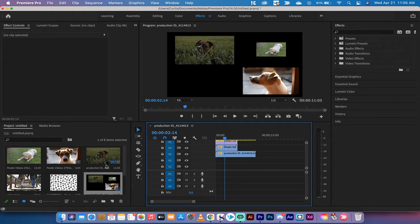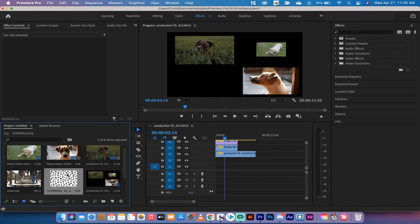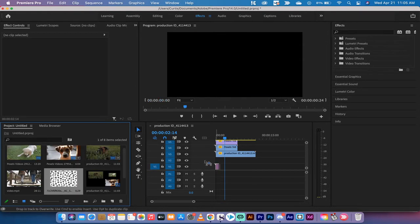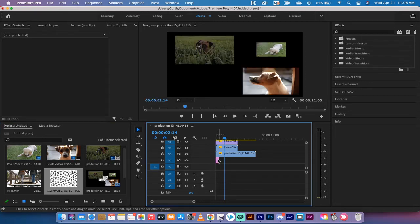The next step here is you want to take your image - in this case I've selected a doggy footprint image - and I'm going to drag and drop that below all of these stacks here to the second video track, so V2.